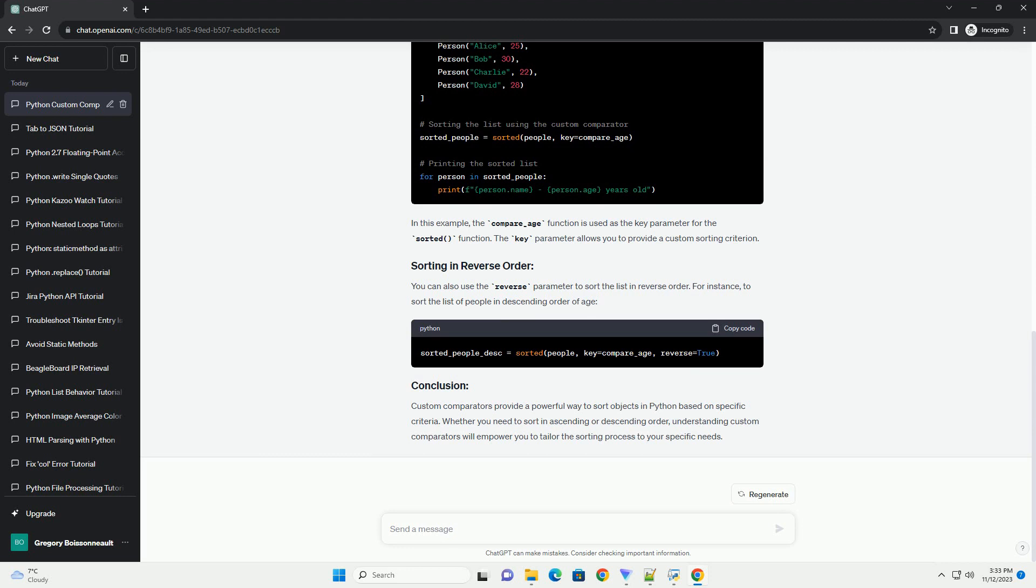the compare_age function is used as the key parameter for the sorted function. The key parameter allows you to provide a custom sorting criterion.